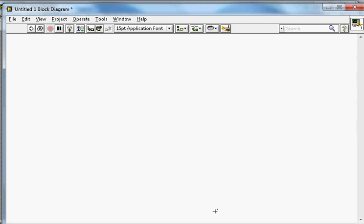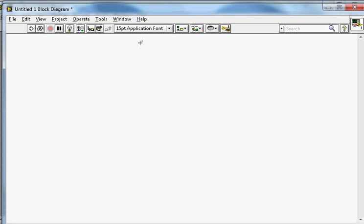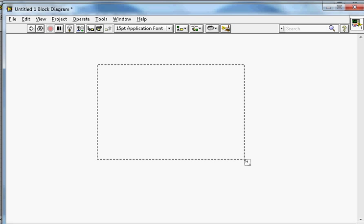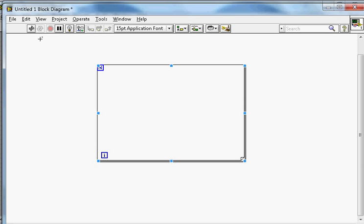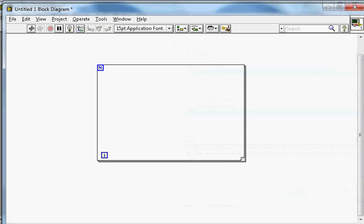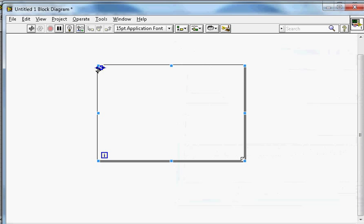I have a blank VI here with the block diagram. Let's say I want to create a for loop — I go to Structure and select the for loop and place it. As soon as I place the for loop structure, I can see there is a broken VI. You can see the error two ways: double-click on the broken run arrow, which says the loop count N is not wired, or go to View and select Error List. To fix this, you can create a control, which will take care of the broken VI.